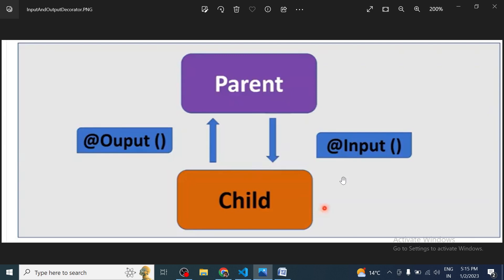In this video we will discuss Input and Output decorators in Angular. We will see how we can pass data from parent component to child component, and how we can pass data from child component to parent component — how we can establish communication between two components with the help of Input and Output decorators.